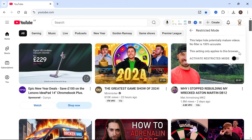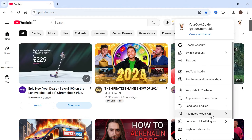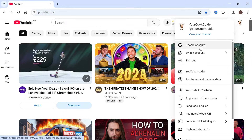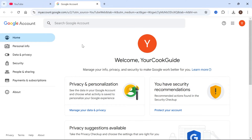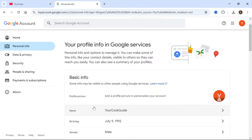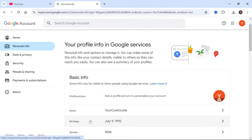If for some reason you can't change this option or the feature isn't available, then you'll need to come up to your Google Account in the navigation menu. From here there's a really important setting we need to change — click on Personal Info from the left-hand side and scroll down to the Birthday section.